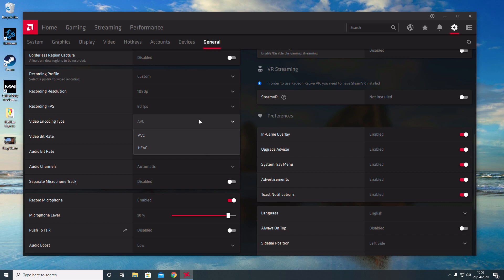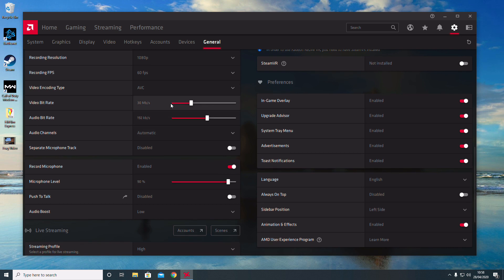The video bitrate determines the quality of the video. The higher the bitrate, the bigger the file size, so bear that in mind. 30 megabytes per second is plenty in my opinion, so I've left mine at that—it's just the default value.